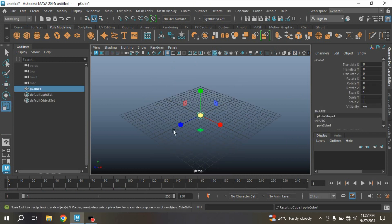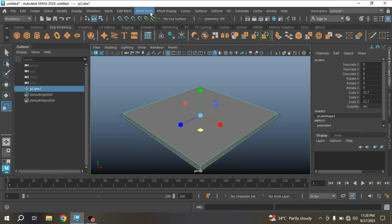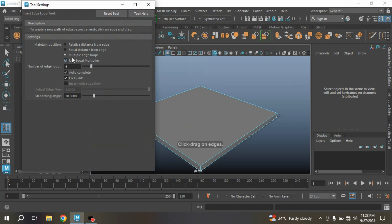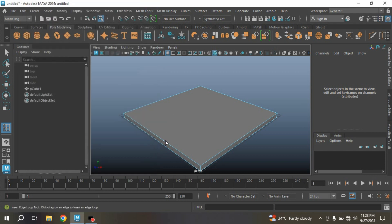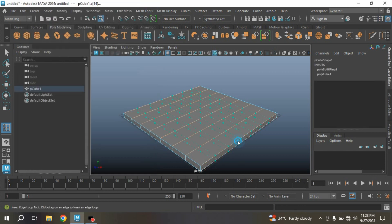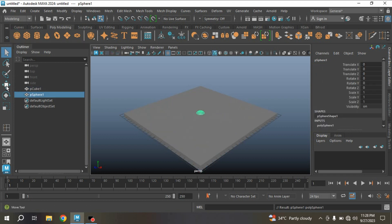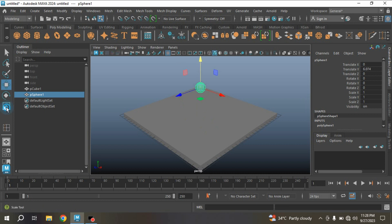Take a polygon cube and scale the cube as shown. Now go to Mesh Tools, Insert Edge Loop. Select multiple edge loops, set the equal multiplier number of edge loops to 6, and draw the edge loops as shown. Now take a polygon sphere, move the sphere up just here, and scale the sphere slightly.